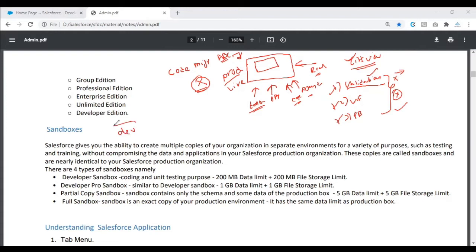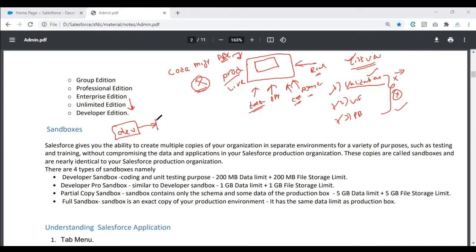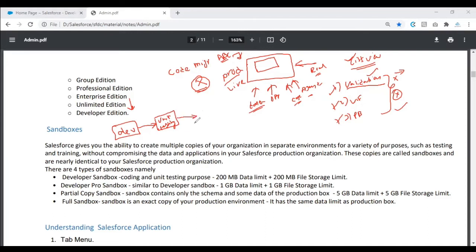Initially, the requirement comes in. The developer takes that requirement and would configure or customize that change according to the requirement. Then once he has done that, he'll unit test it - testing is something where he'll check if the functionality is working fine or not. If that is fine, then he'll move on to the next thing.